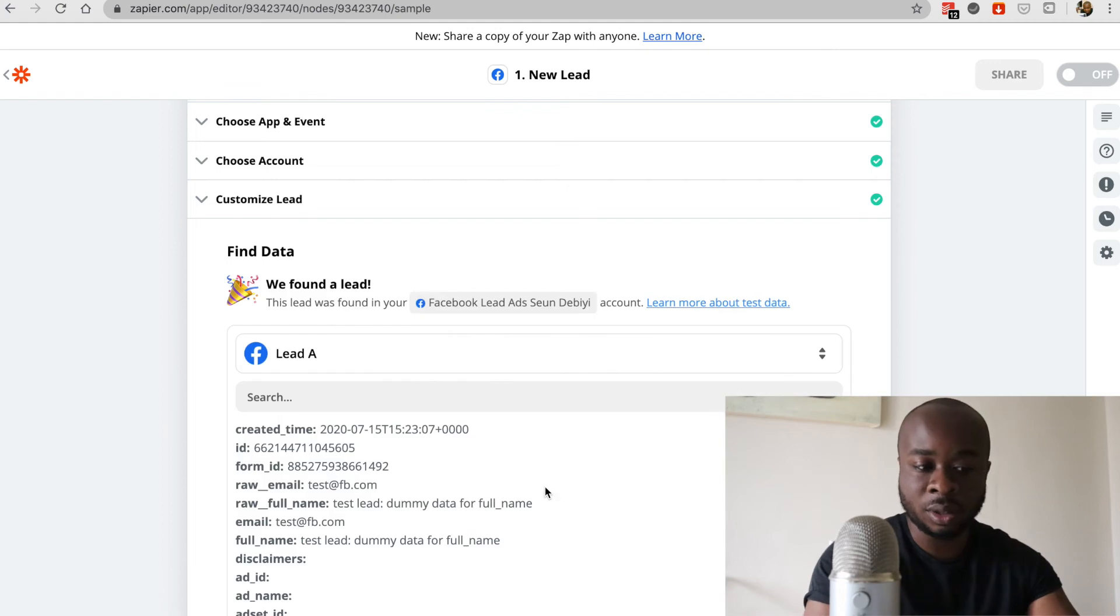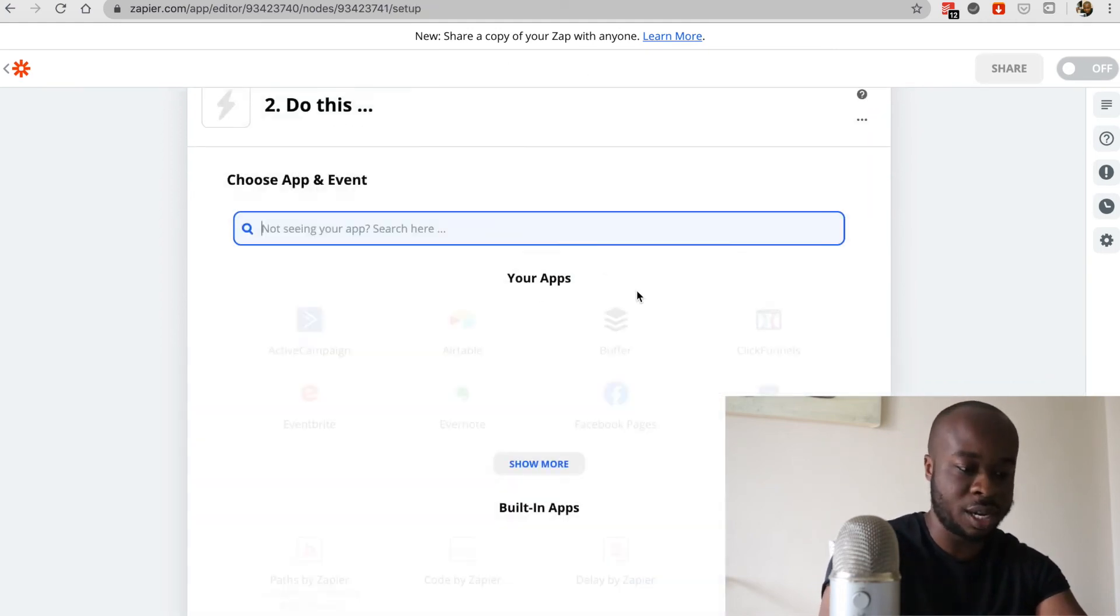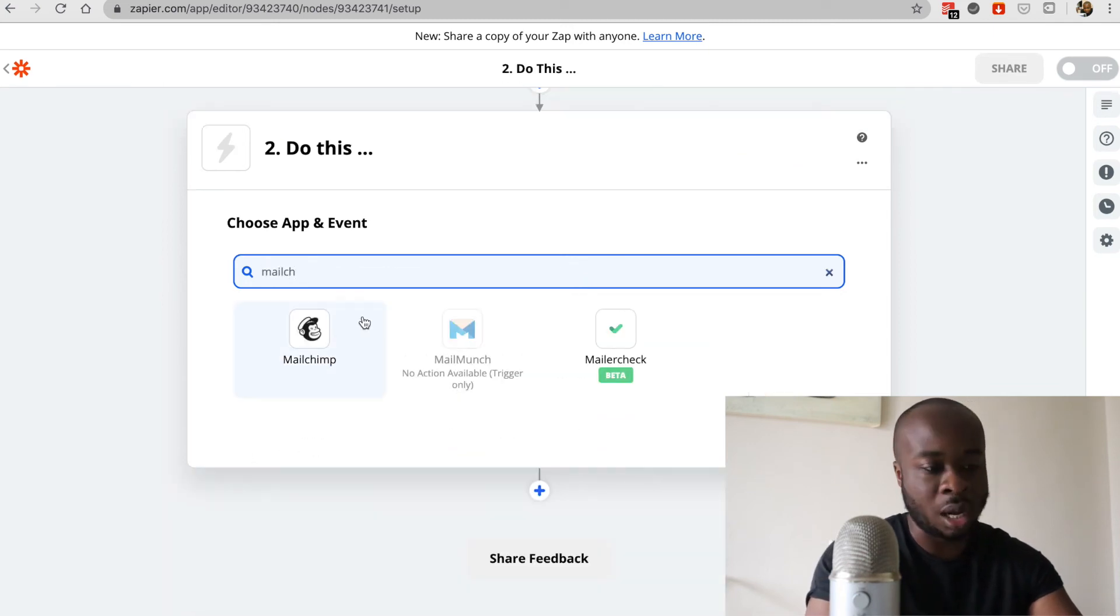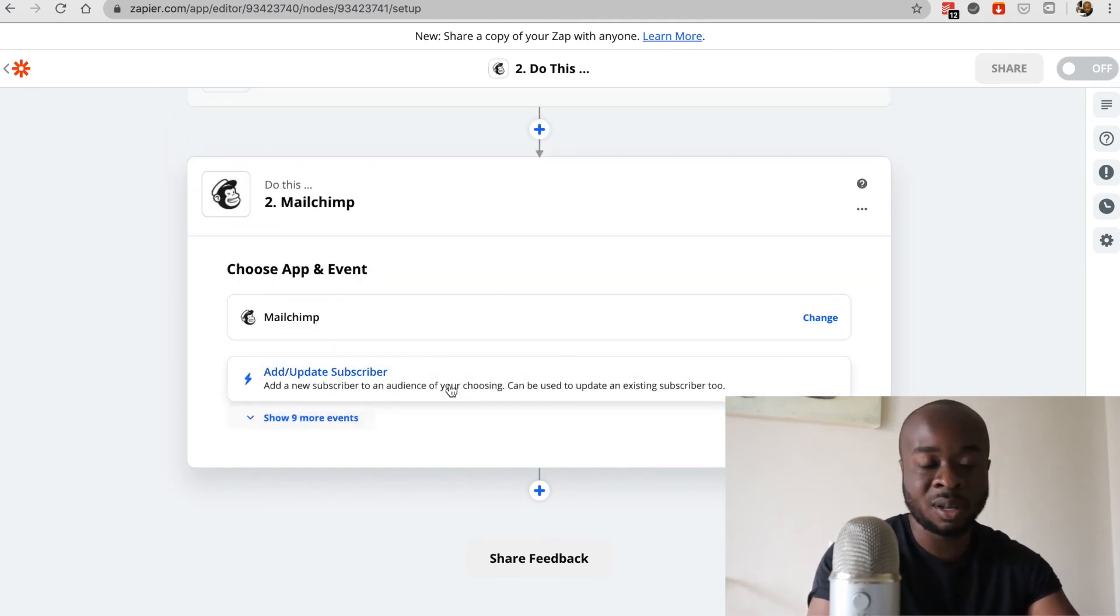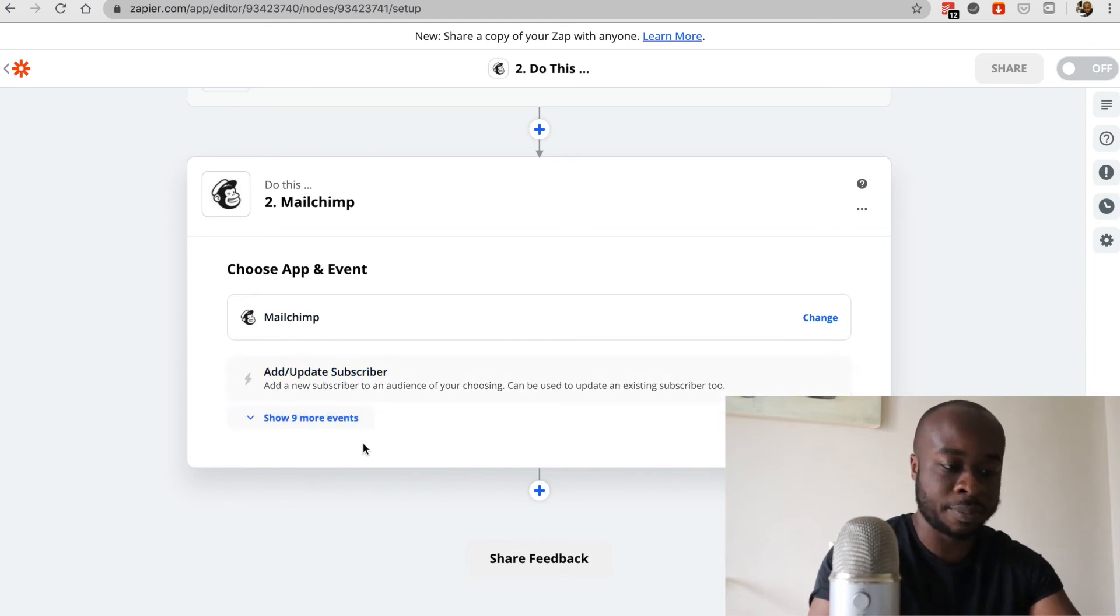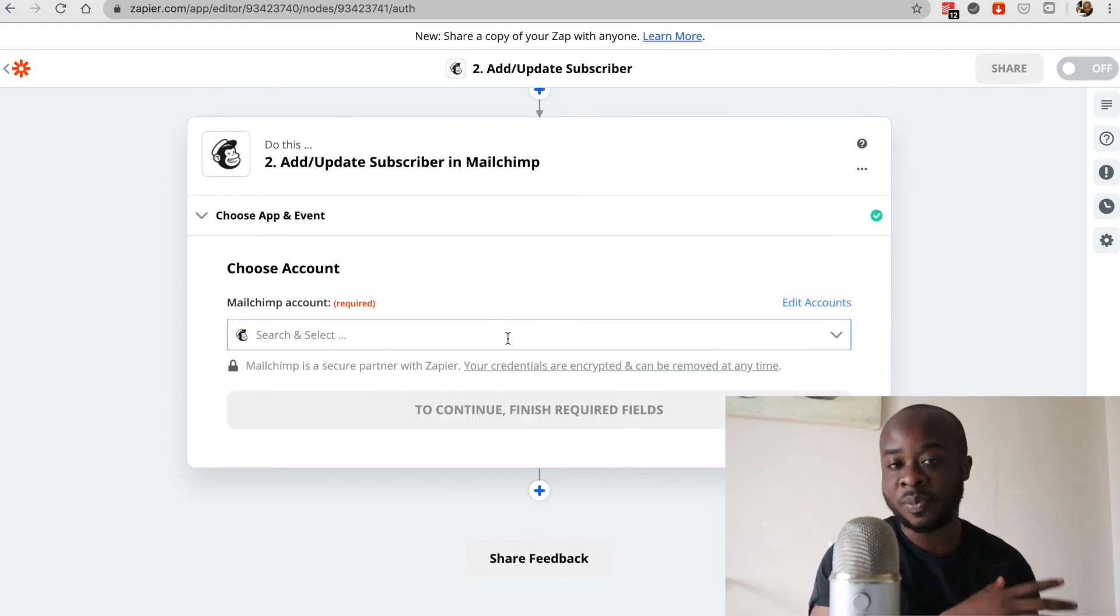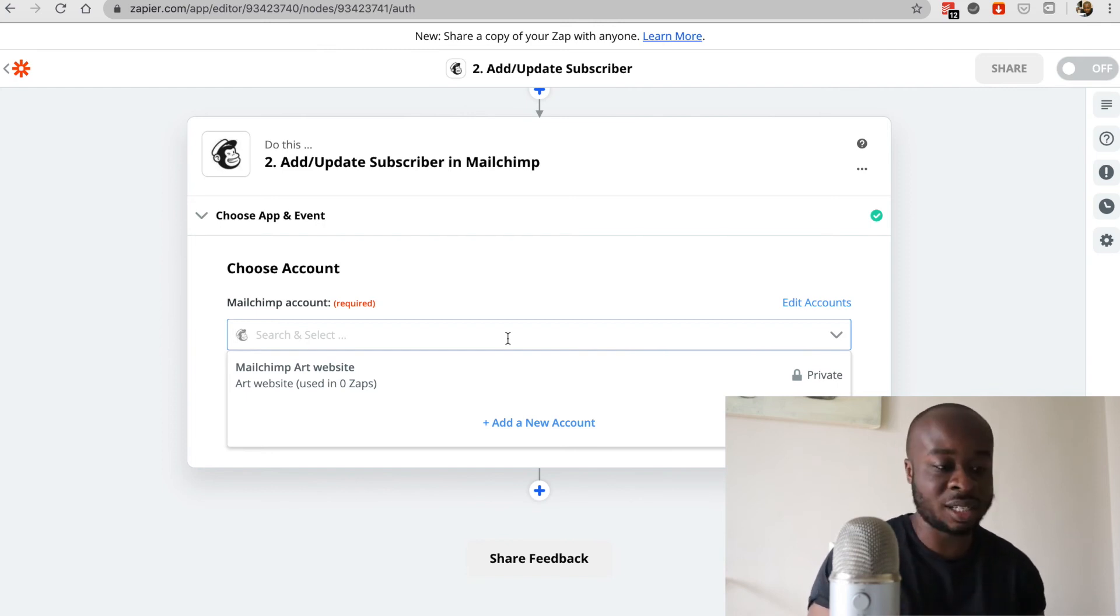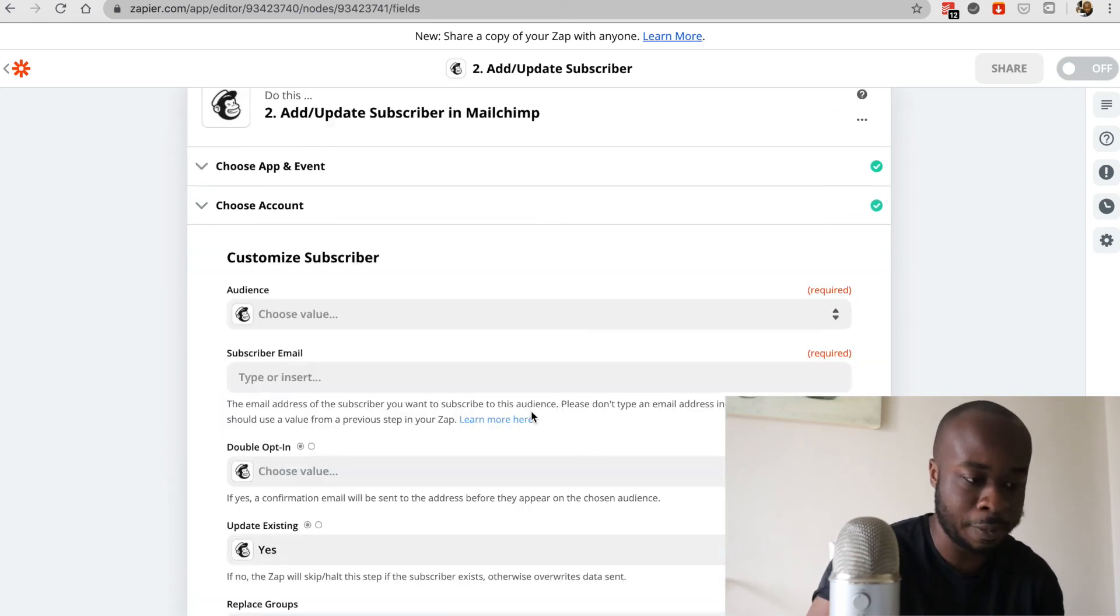But now the only difference is this time the action. So this time we're going to select MailChimp. I'm going to keep it simple and just add a new subscriber when we get a new Facebook lead. So I'll select that. Once again, if you haven't connected your MailChimp or your email client account, you're going to need to do that. But if you previously connected it, then simply select it, we'll click on continue.